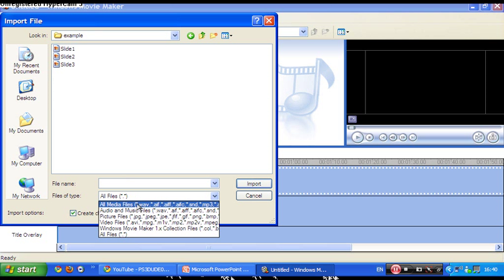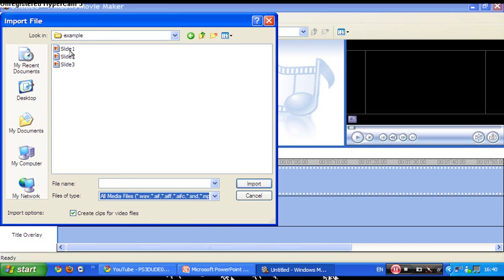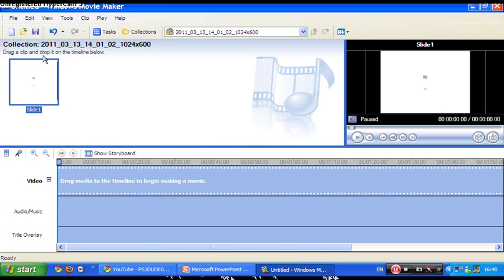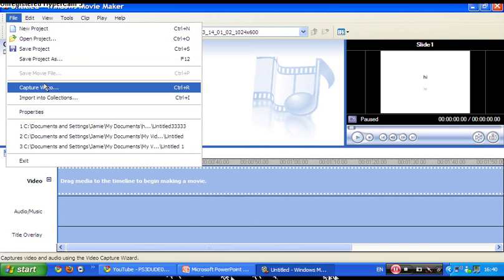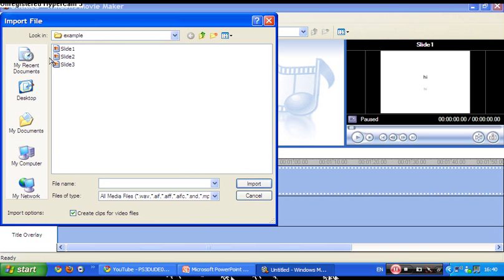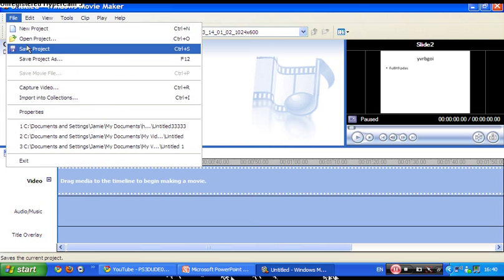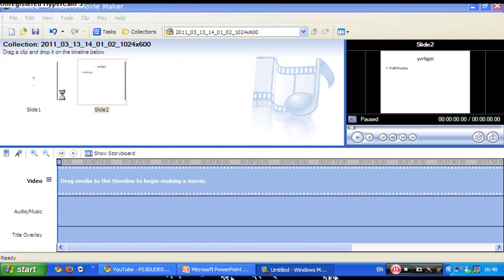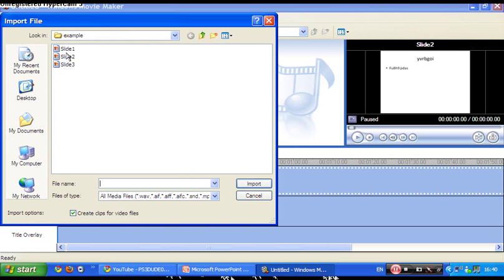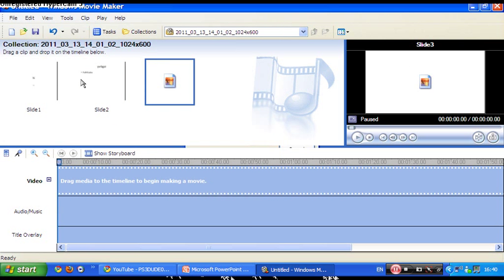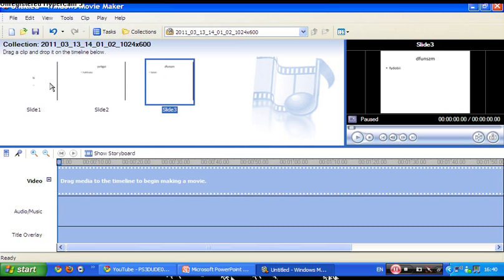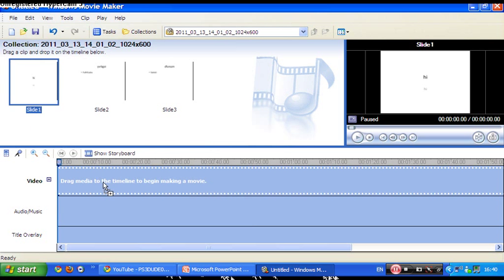Now slide one, import into collections, slide two, import into collections, slide three. Drag them in.